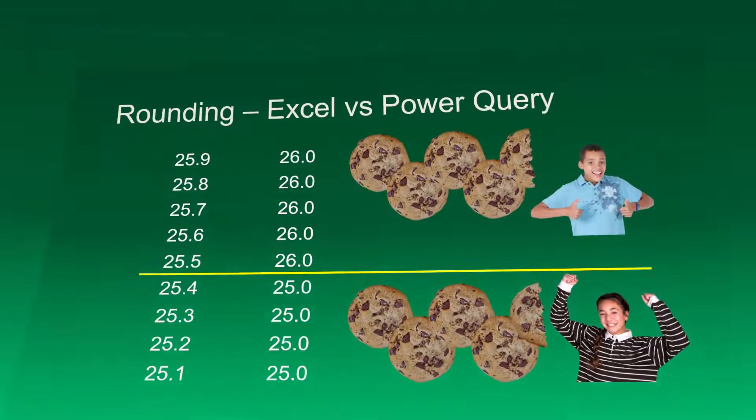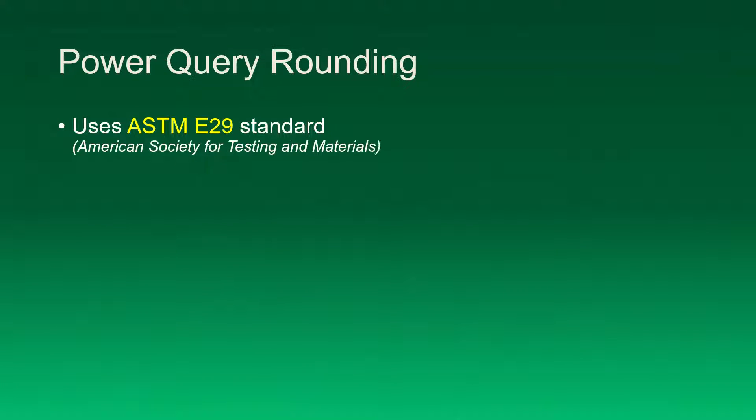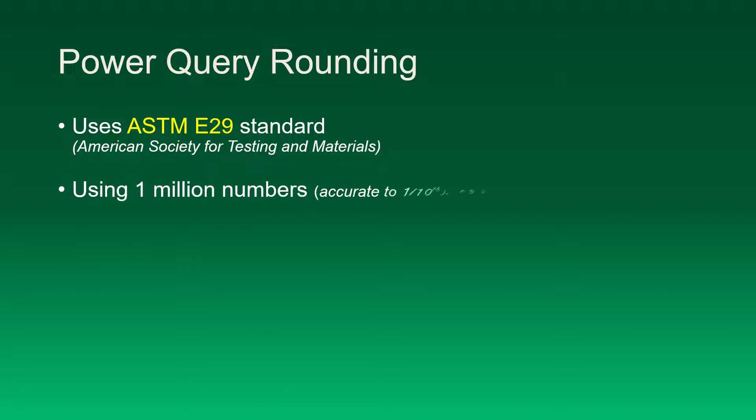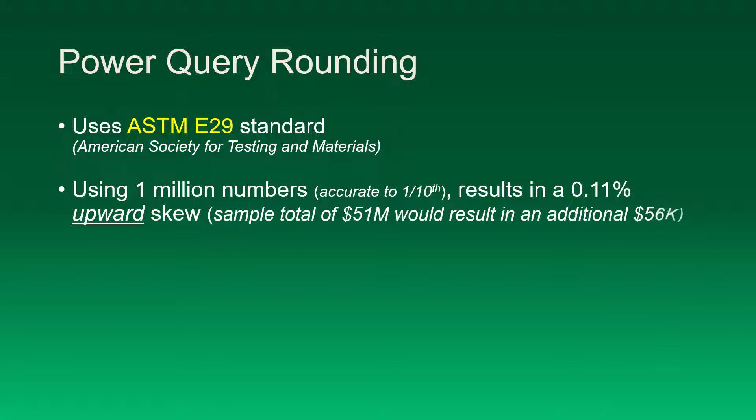So as I stated, Power Query uses the ASTM E29 standard. To give you an idea of how this is more equitable, if we use the sample set of one million numbers accurate to one-tenth and use traditional rounding, this will result in a 0.11% upward skew, meaning that if we added all those one million numbers up and they totaled to fifty-one million dollars, the rounded version would apply an additional fifty-six thousand dollars to the sum. So if you're a bank and you're dealing with large sums of money, this could have quite an impact.